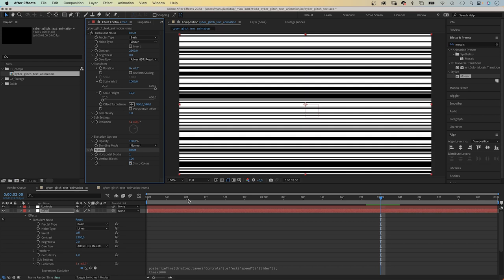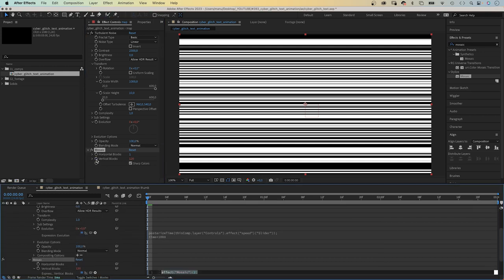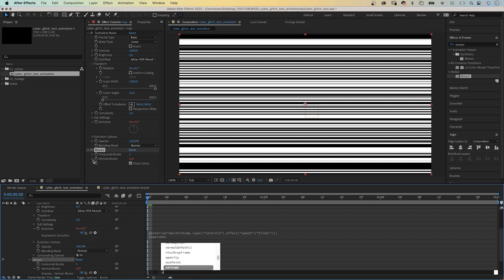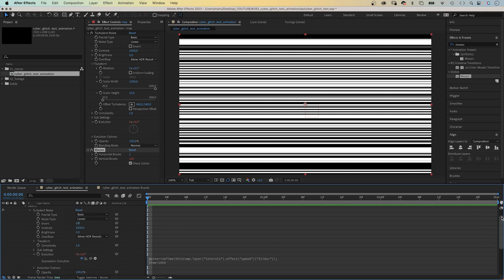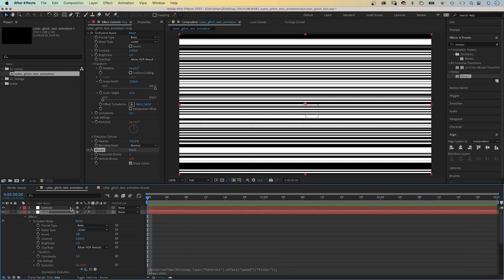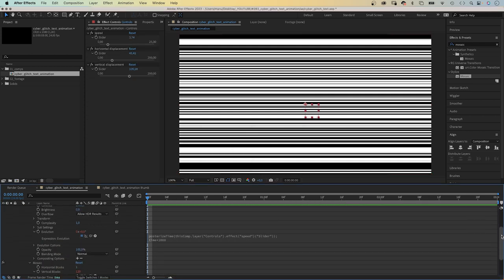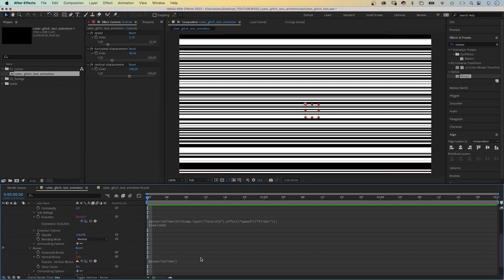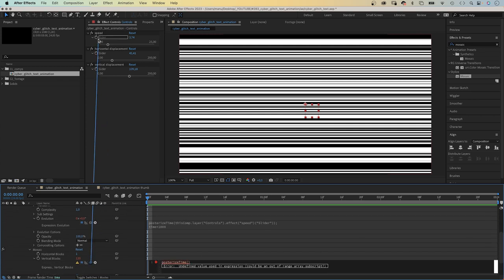We want the number of vertical blocks to wiggle though. We add an expression to this property. Again, we add the posterize time expression. Instead of adding a number, we select the controls layer again. Click back inside the parenthesis, ignore the error message and link to the speed slider control. Semicolon.